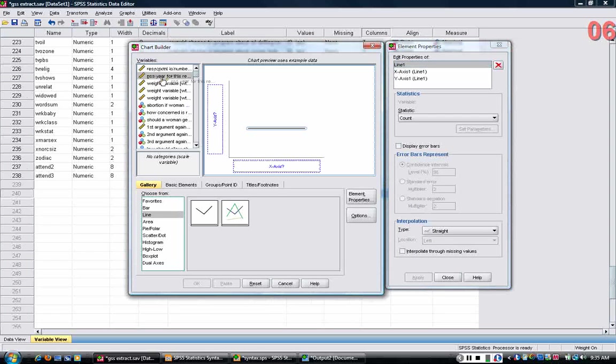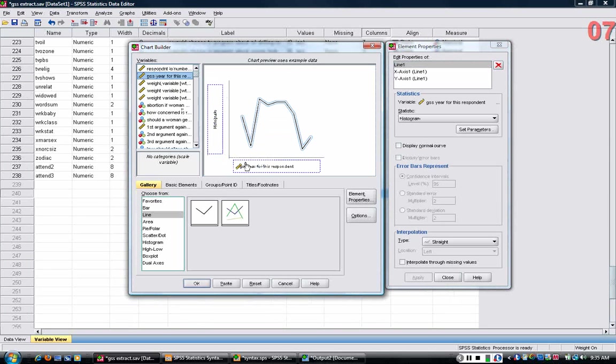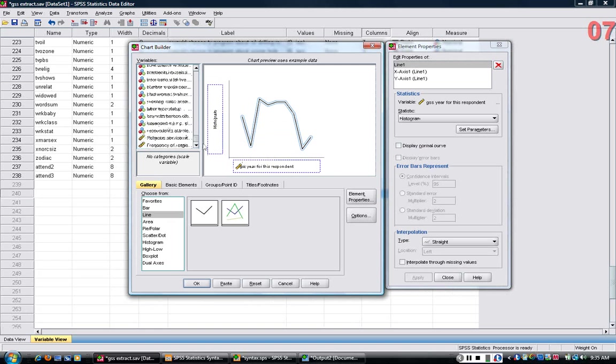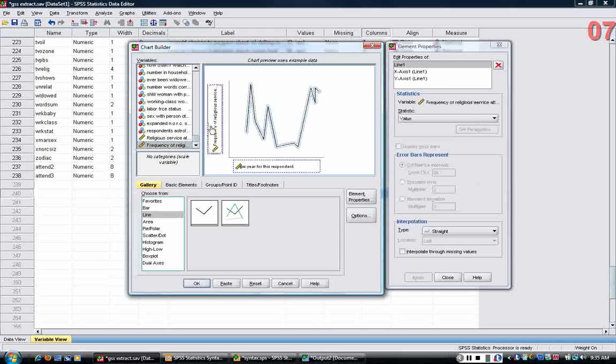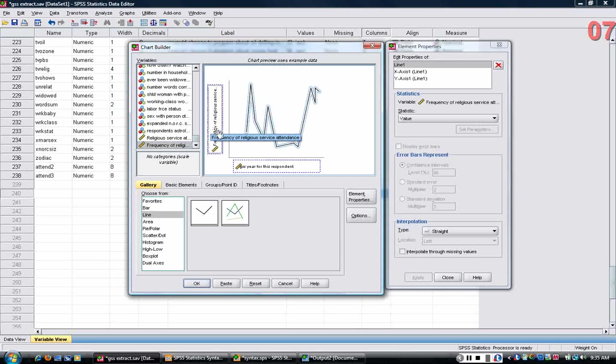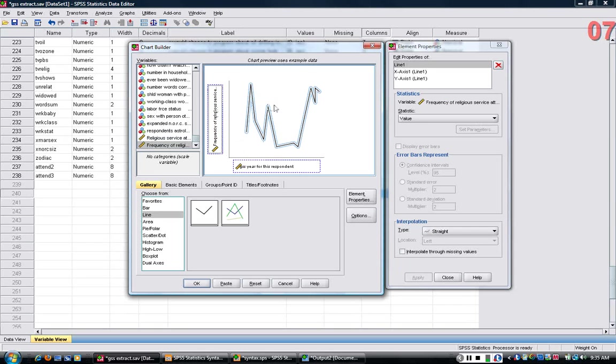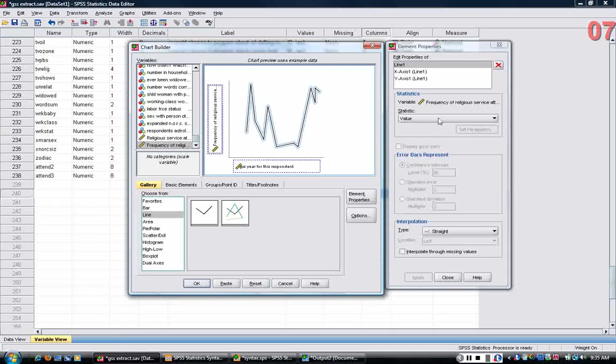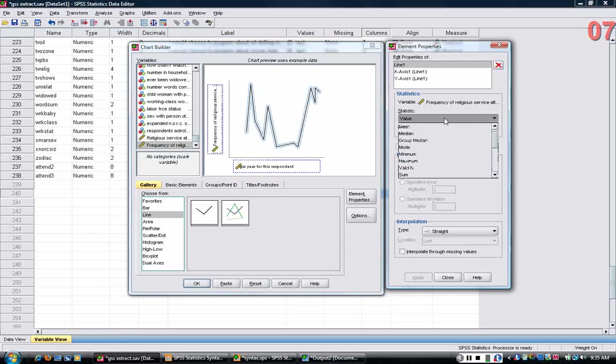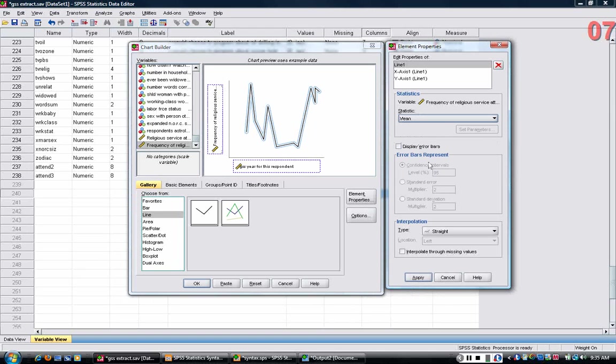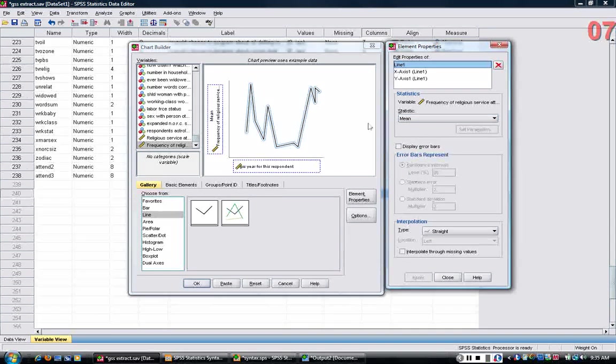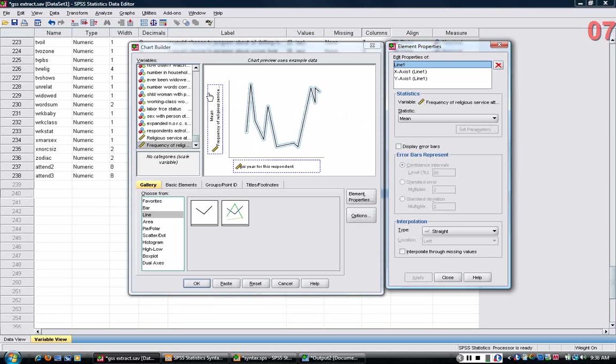I'm going to want Year in the x-axis, and I'll scroll down to the bottom. I'm going to want Frequency of Religious Service Attendance in the y-axis. Now, I want to pay attention to what the statistic is here. It says Value, but really I want the average, the mean. So, whenever I change that, I'm going to click on Apply. And now I have a basic chart.